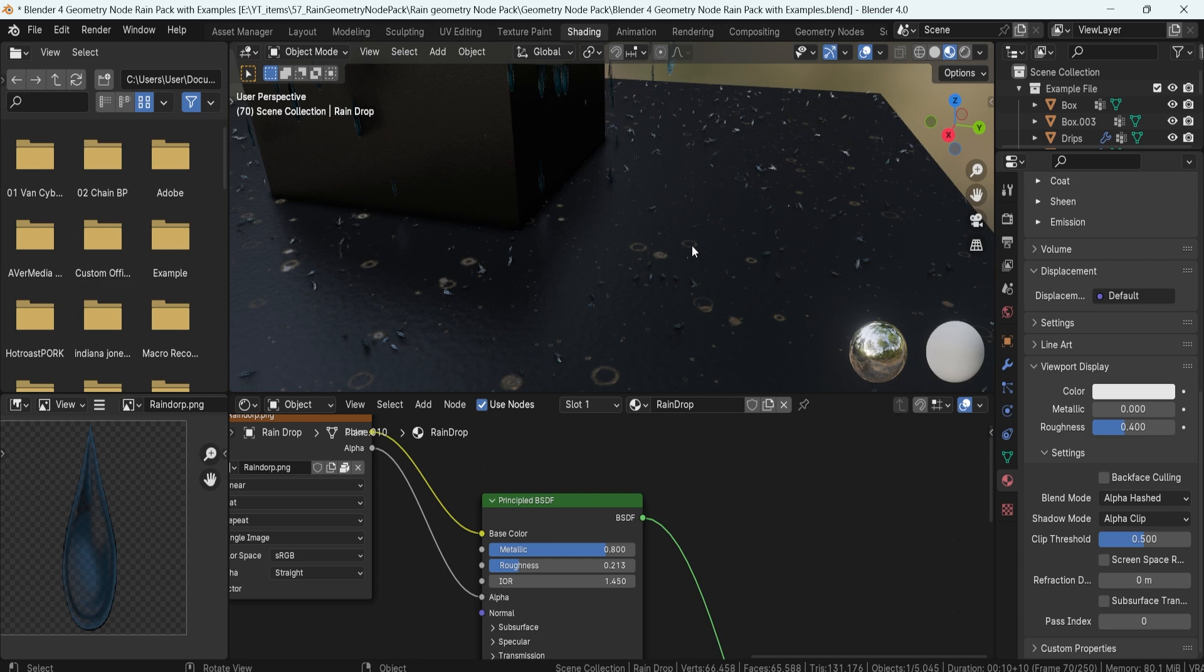And yeah, that's pretty much it in order to use the transparency within your setups.